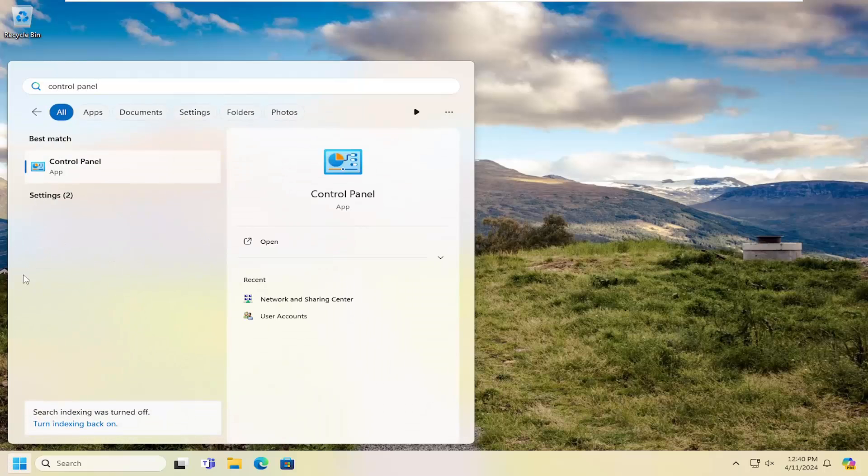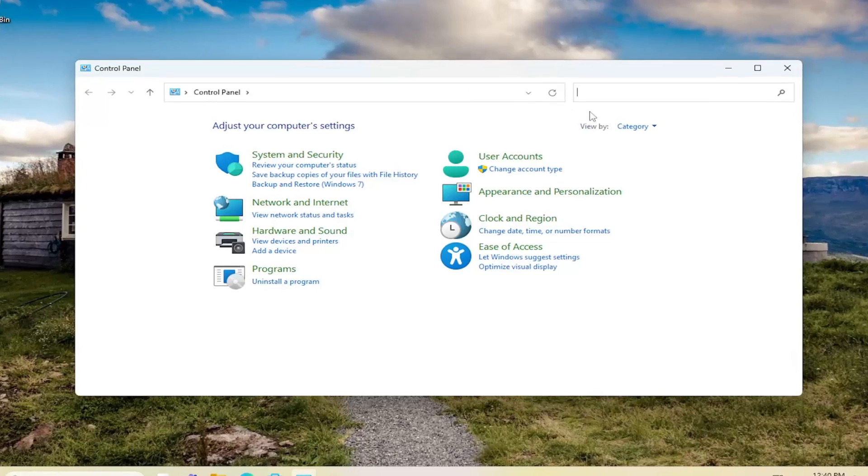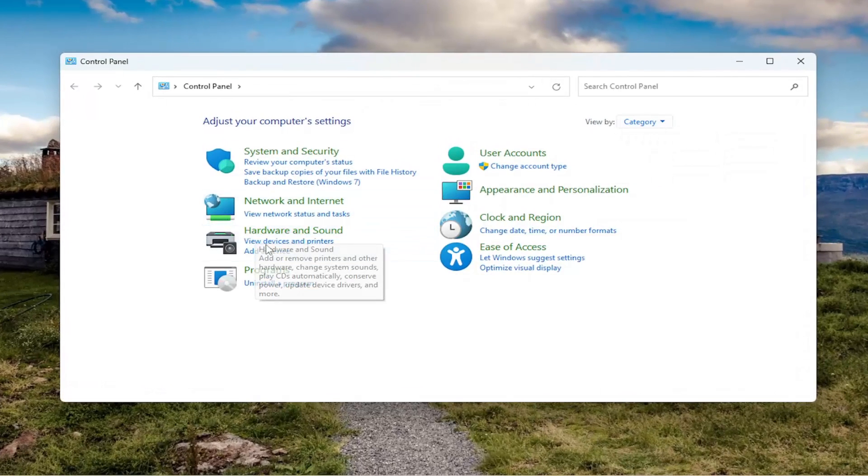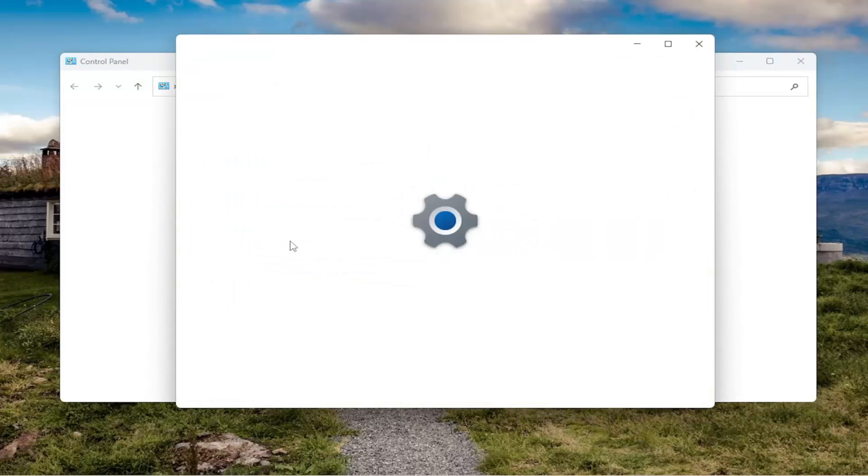Best result should be Control Panel. Go ahead and open that up. View by Category, and then underneath Hardware and Sound, select View Devices and Printers.